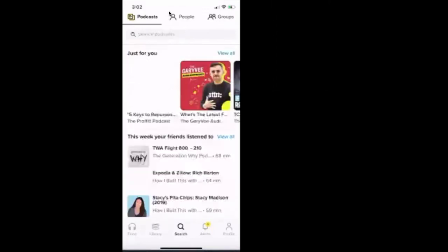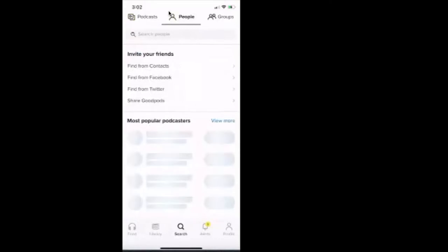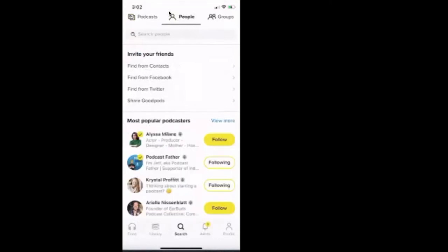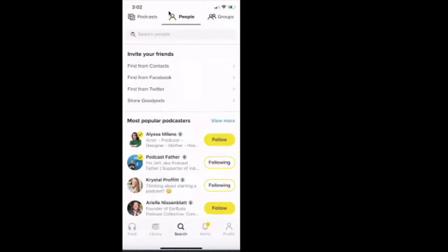Then we're going to go to people right across the top once again. And then down below you see it says invite your friends. So you can invite your contacts, you can invite friends from Facebook, you can invite friends from Twitter, and then you can just overall share the Good Pods app.